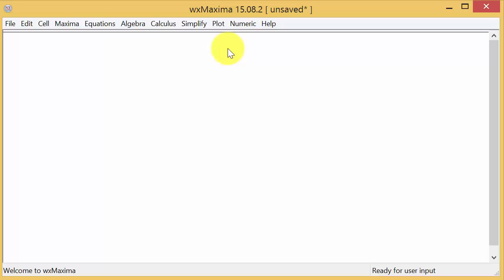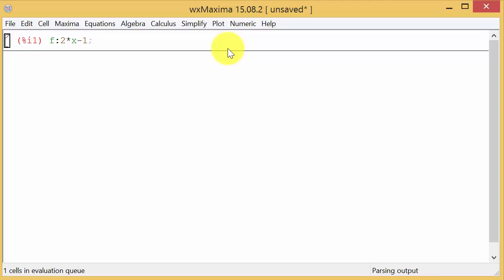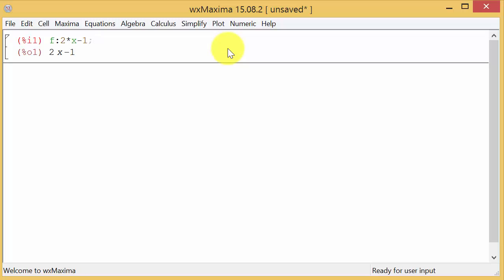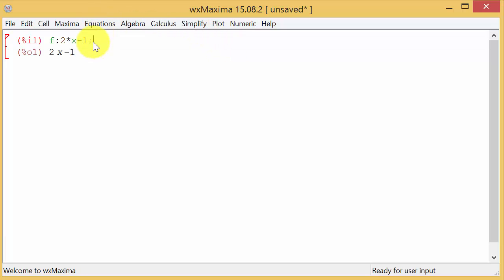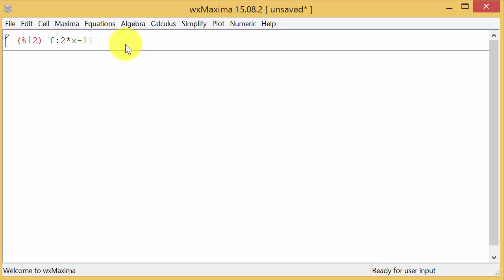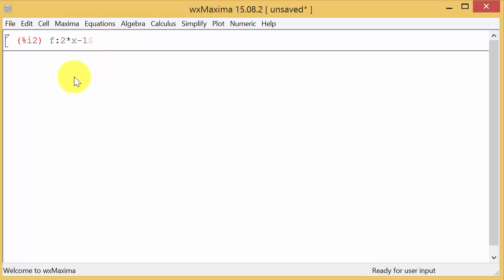So we get f is 2x. Now remember if you've watched the other videos you cannot put 2x. You have to put 2 times x minus 1 and remember we can put the semicolon enter and it'll repeat the function back or if we want to we can put the dollar sign hit enter and it just doesn't show the function.